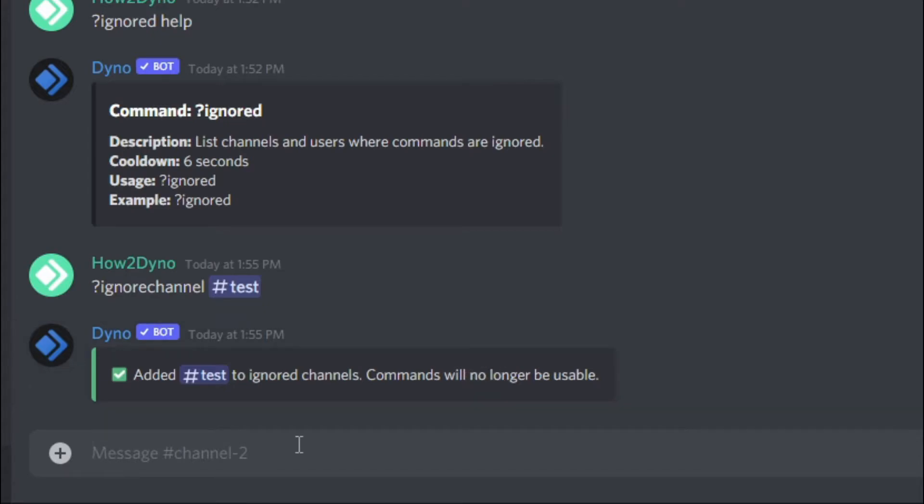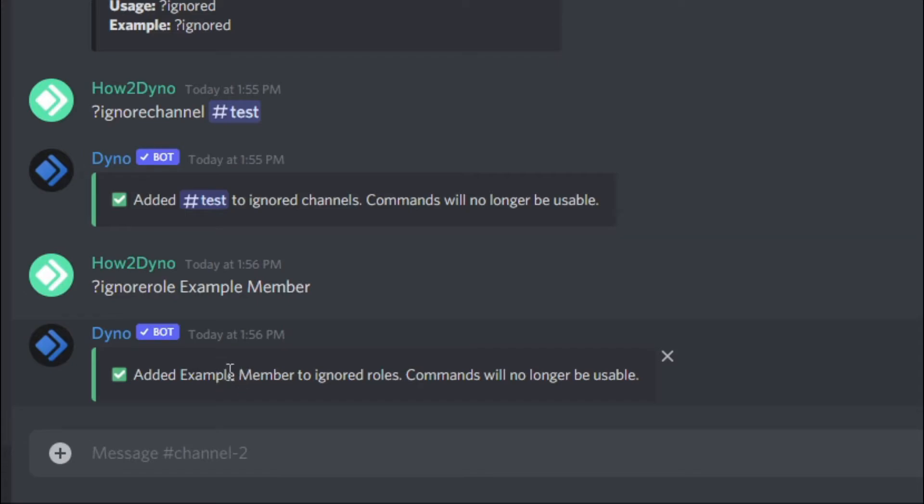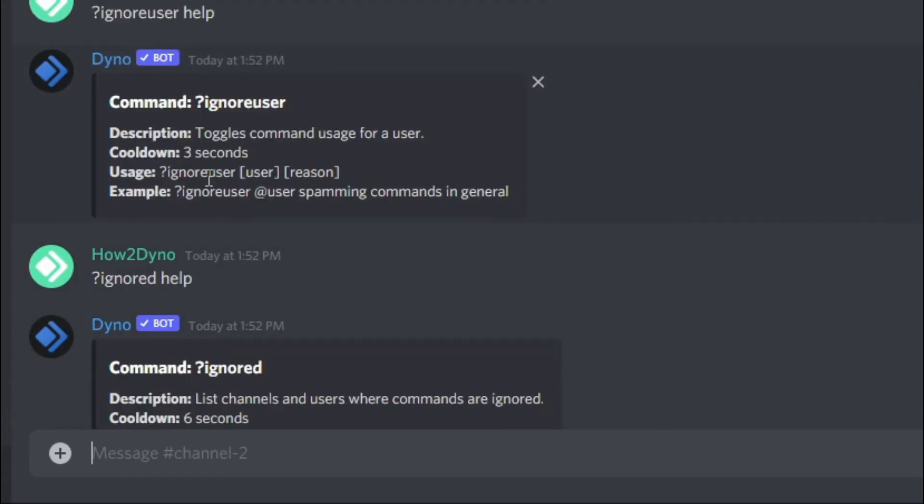Next, we're going to run the ignore role command. It's just ignore role followed by the role name. I have an example member role that I'm going to use, and Dyno's gone ahead and added that example member role to the ignored roles, so users within this role will not be able to use any of Dyno's commands.